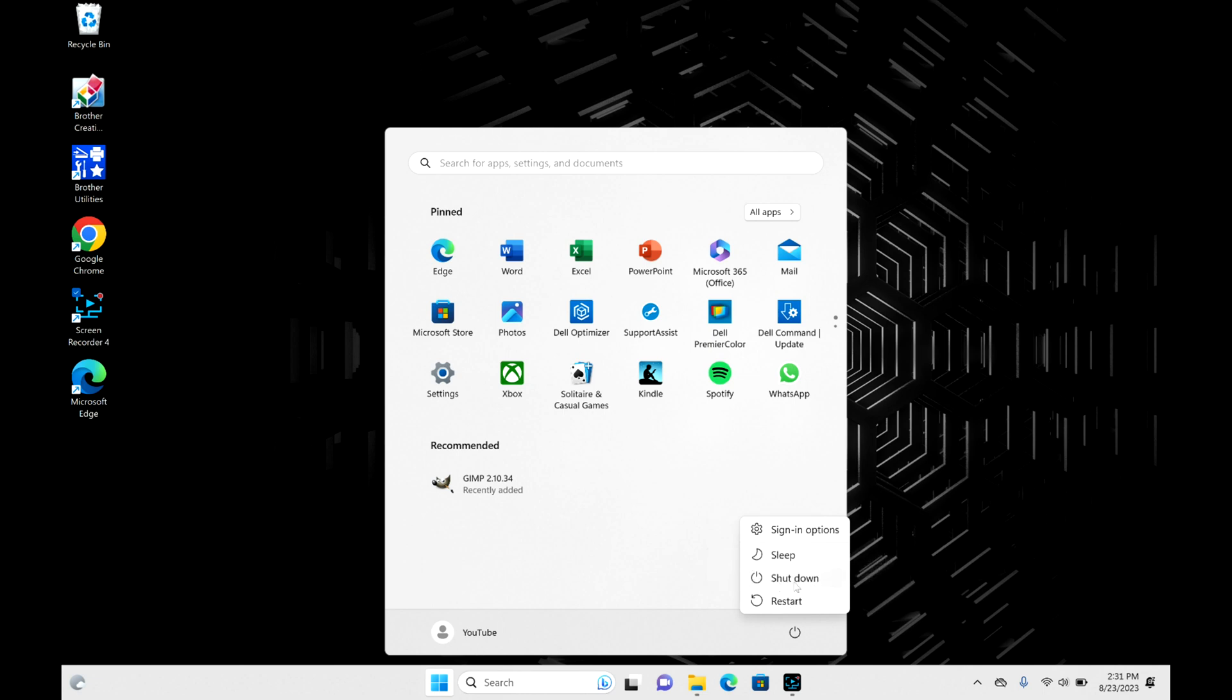If you want to turn off completely, then that would be your shutdown option. Keep in mind, once you select restart, your computer will immediately start to restart and you will lose any unsaved data or places in your applications that are left open.